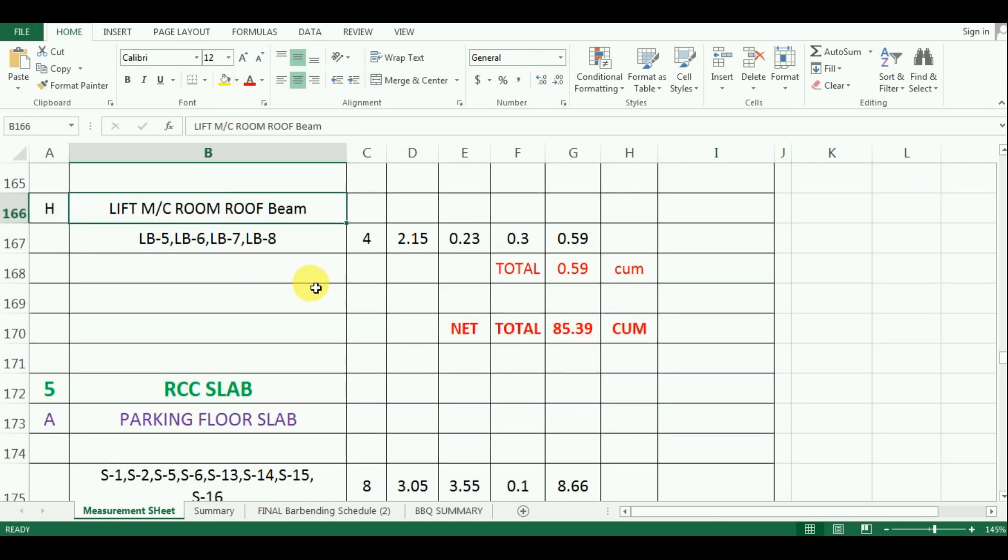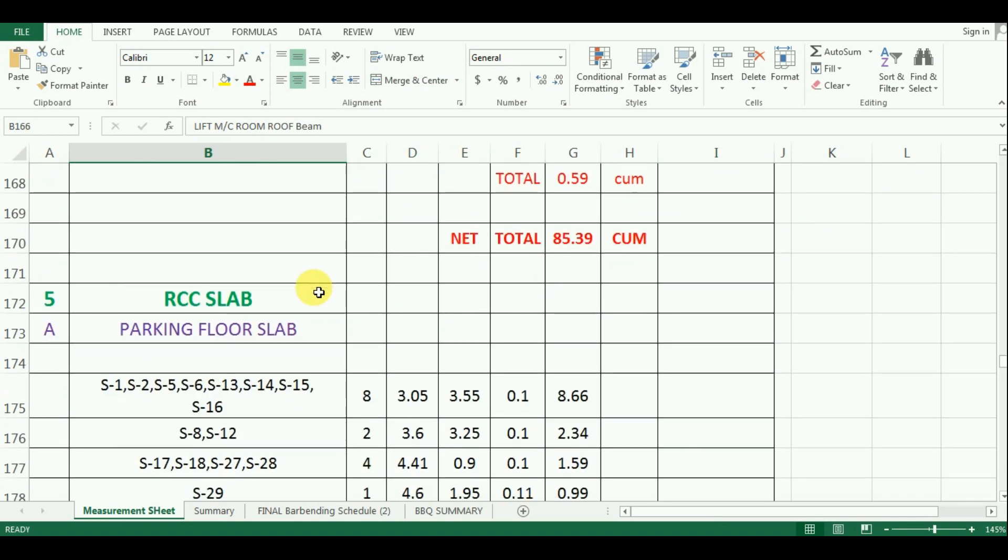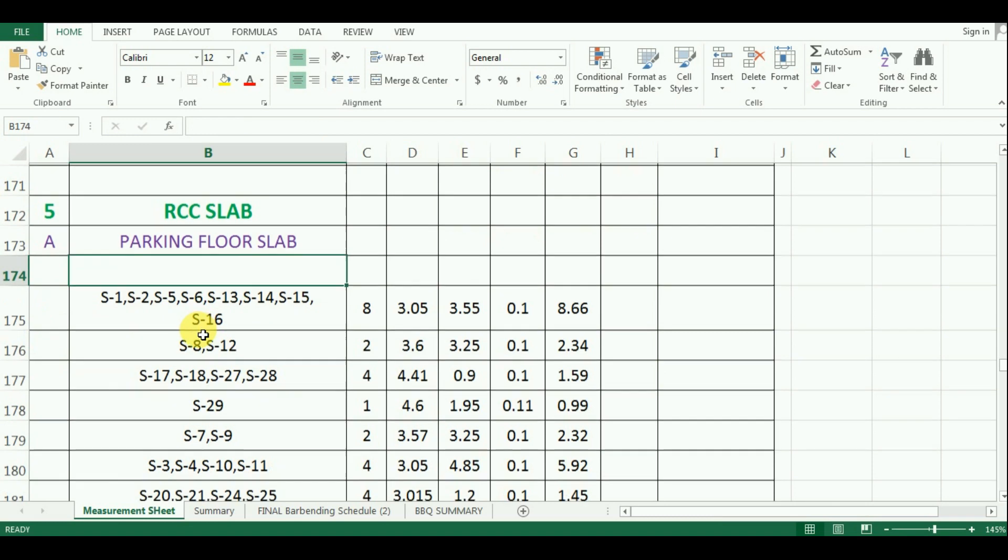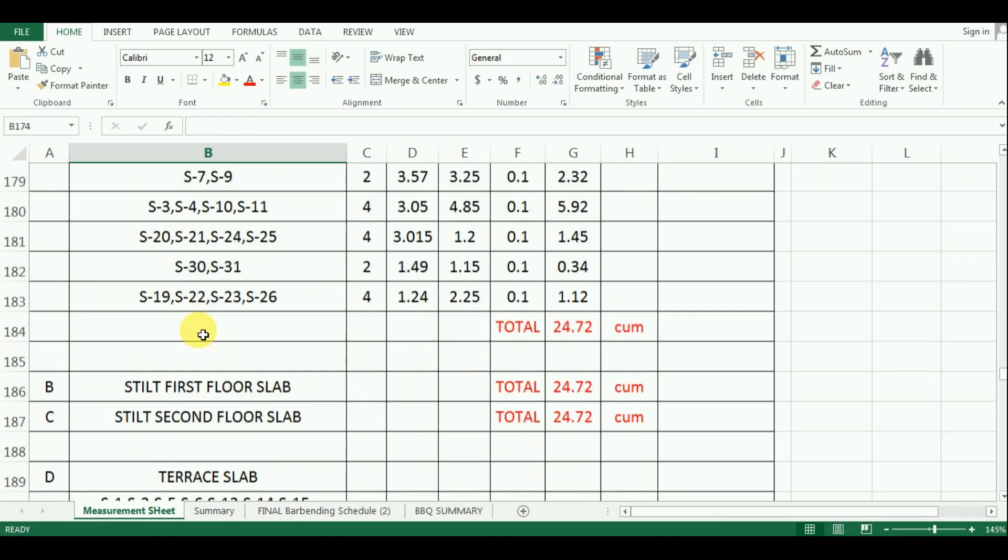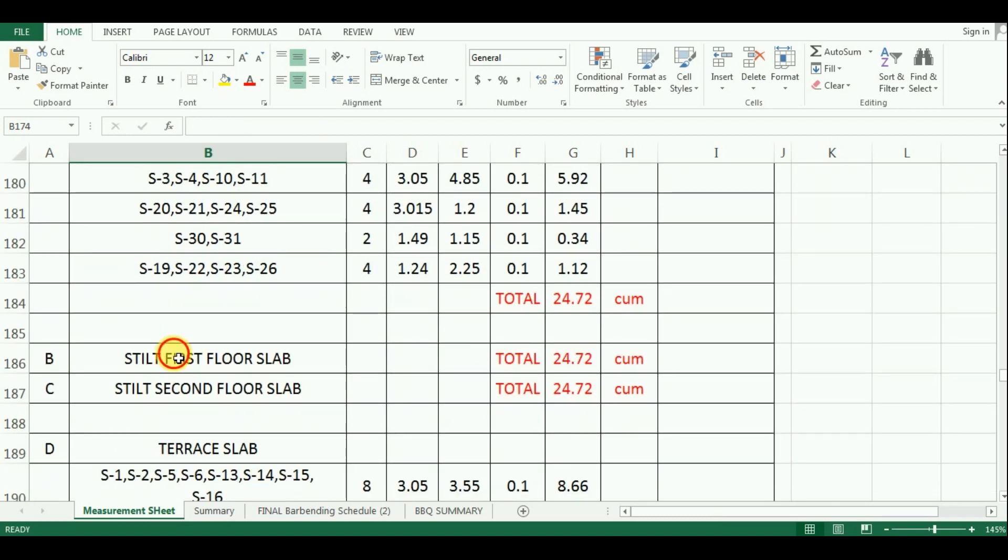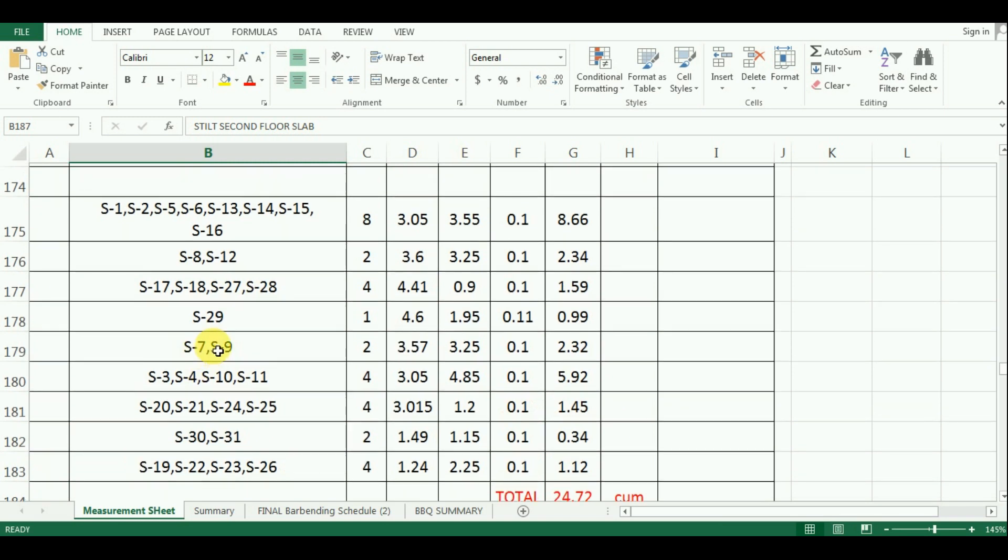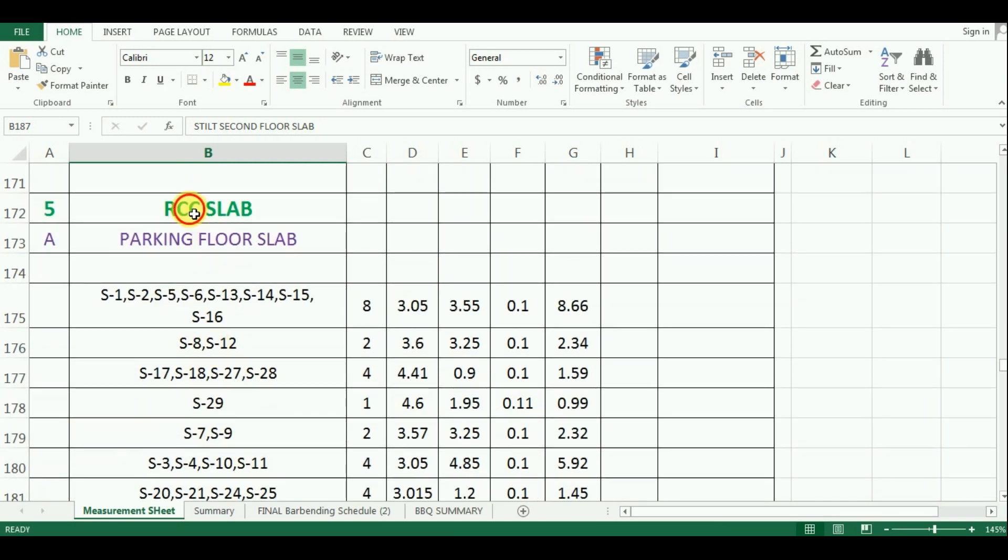In this video, we will learn the estimation of quantity of concrete required for slab of parking floor, first stilt floor and second stilt floor. If you have not watched our previous videos, please watch those videos first. Now, let's start with the tutorial.